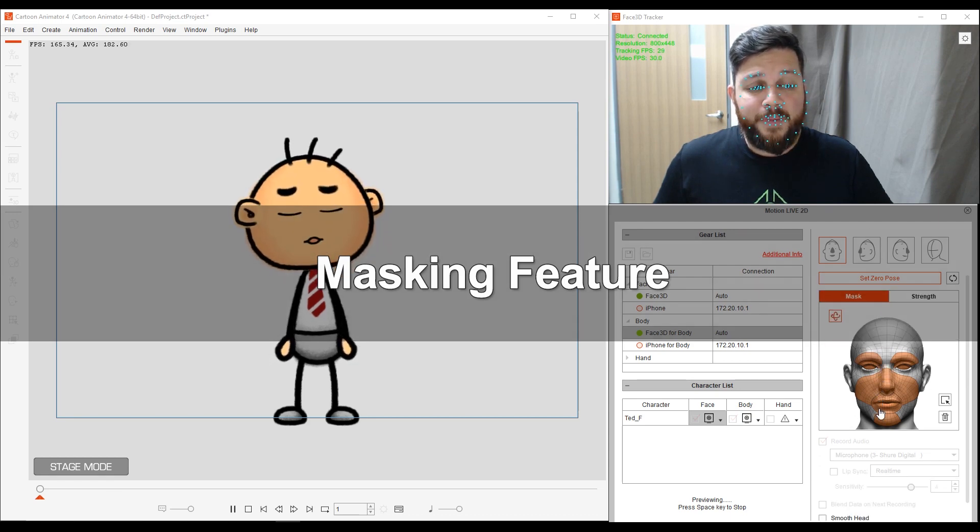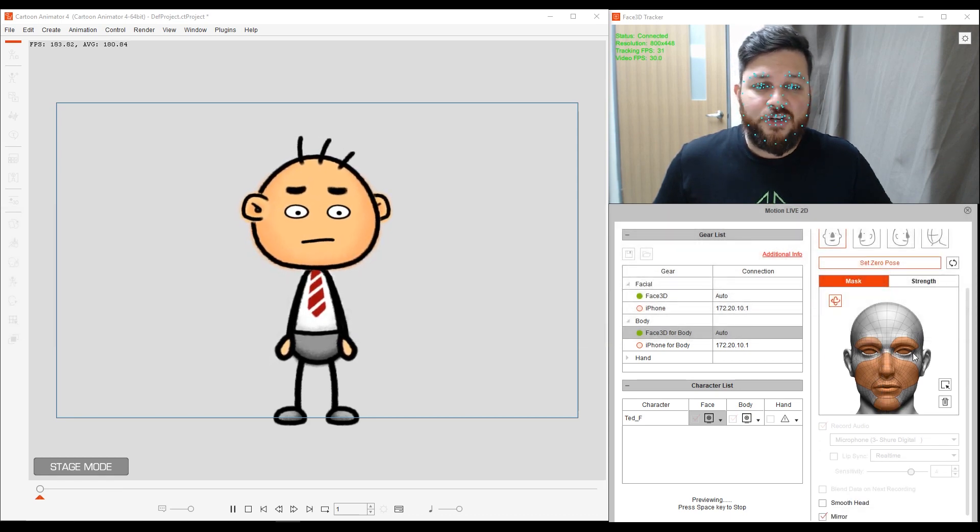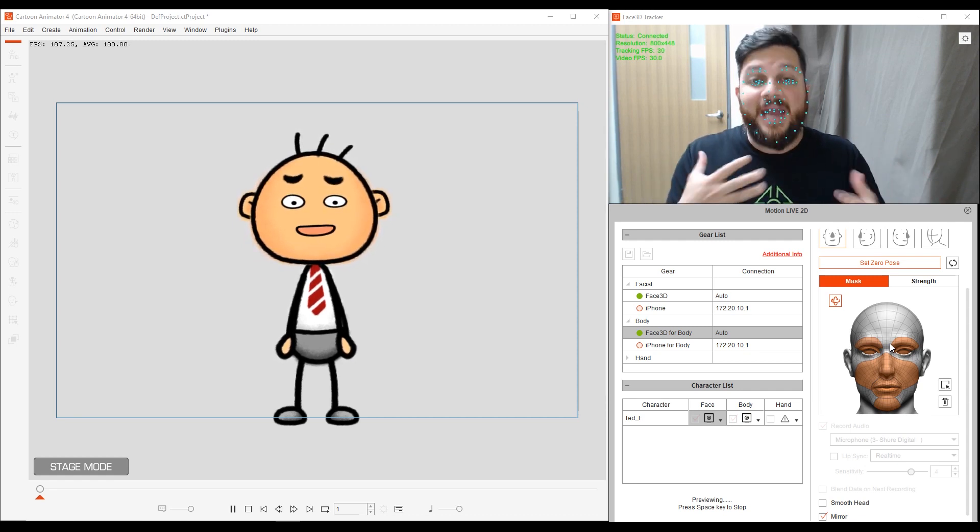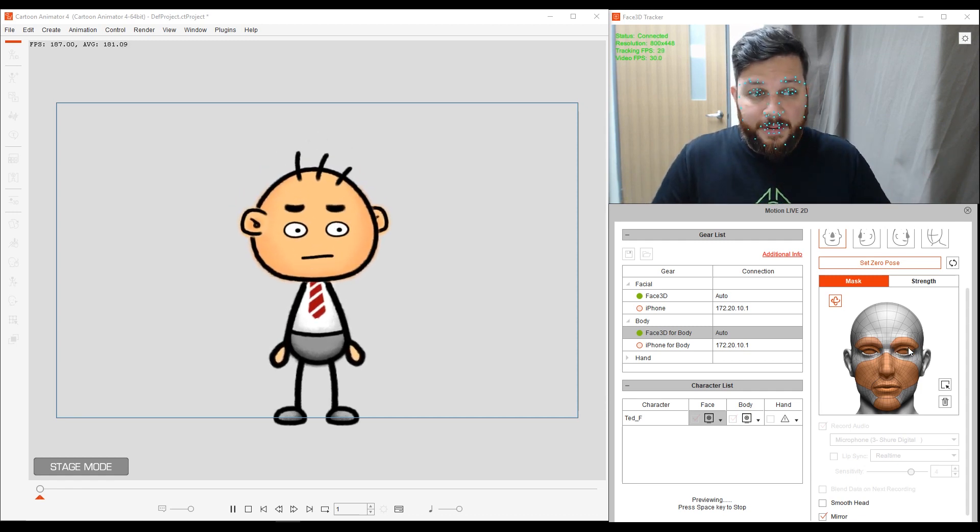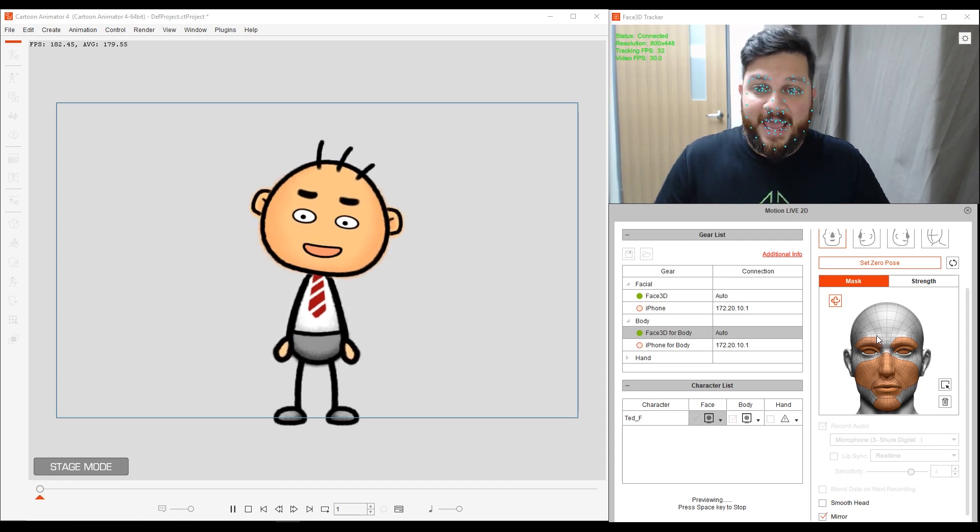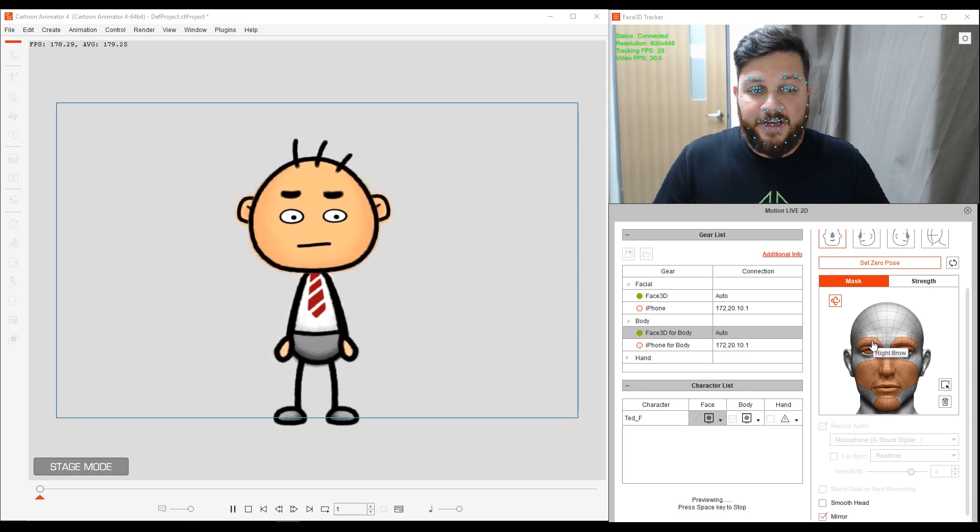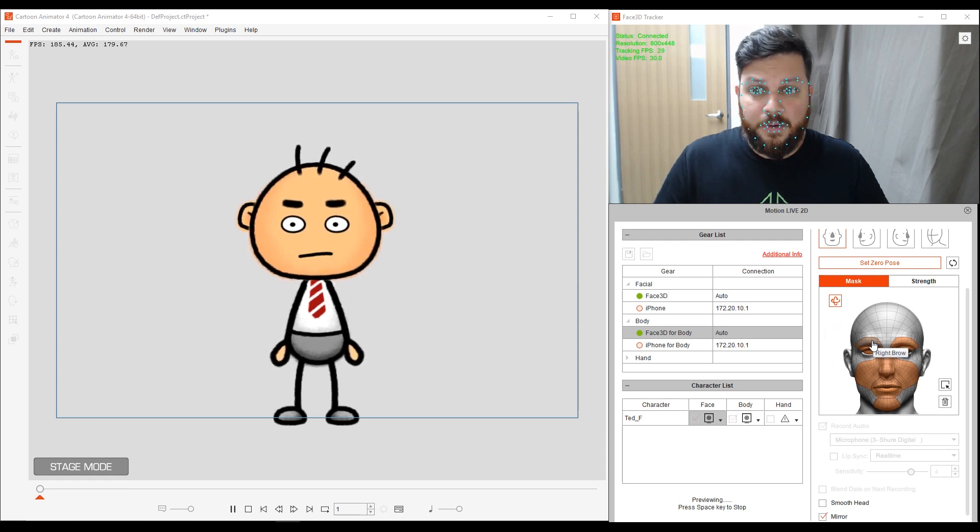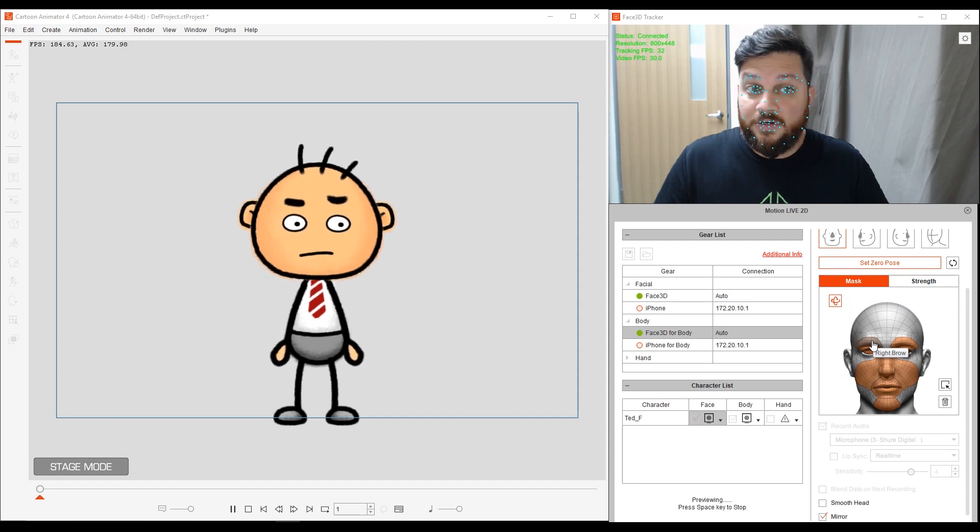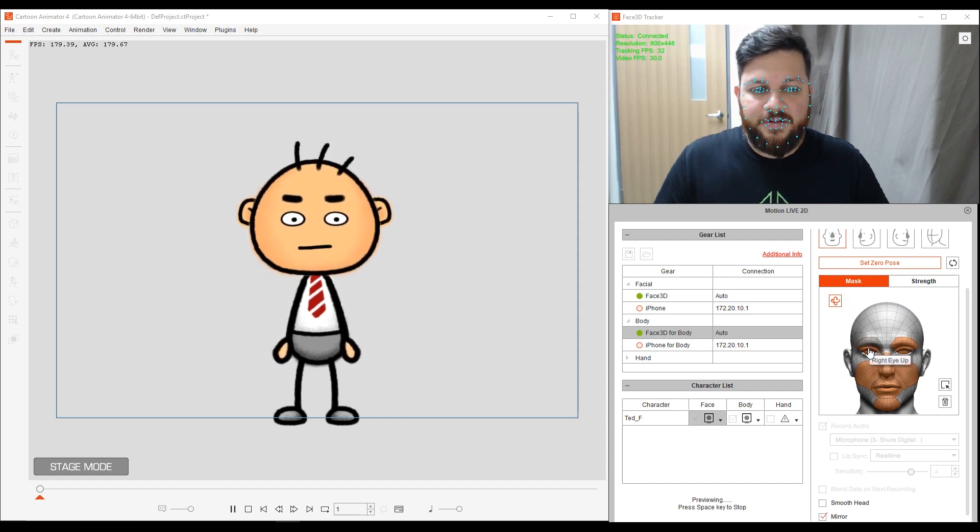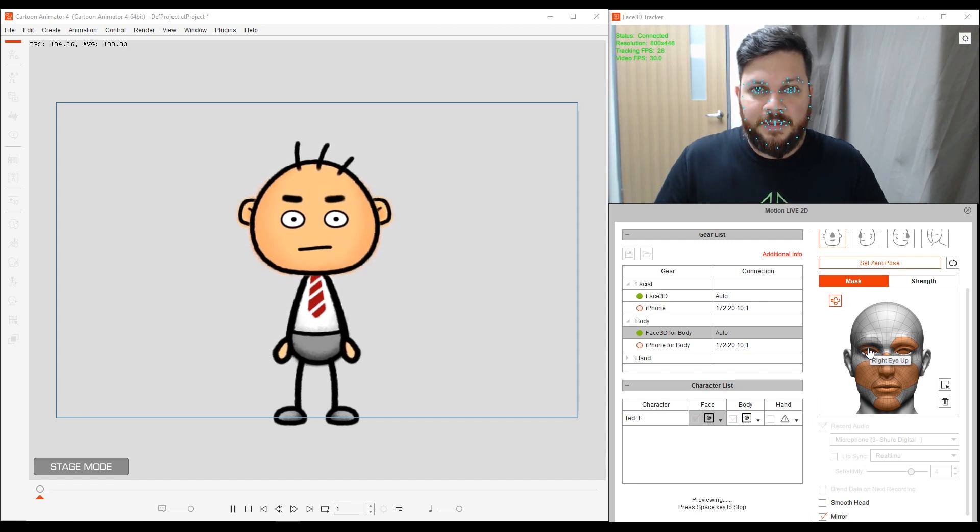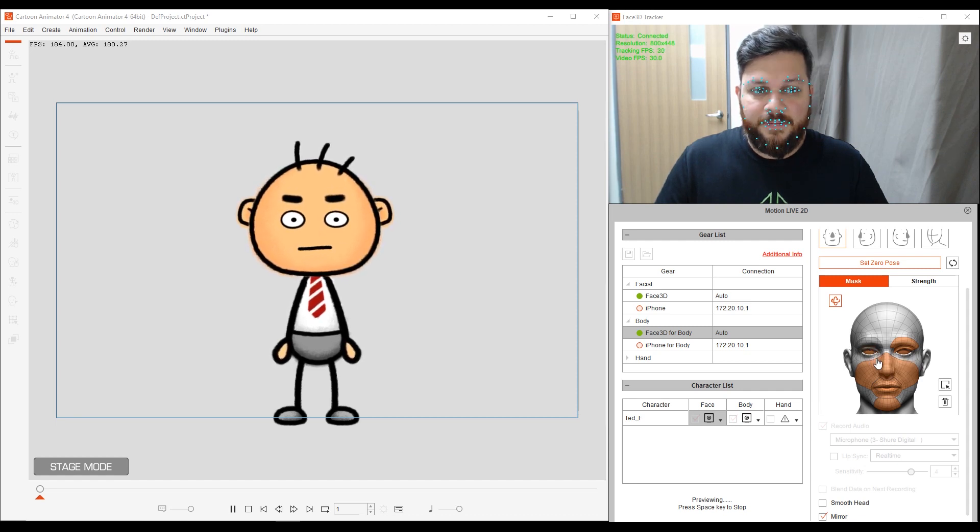This basically allows me to animate specific facial features that I can highlight, and I'll be animating those. So in this example, everything is highlighted, everything that I can animate. And I'm going to show you that if I turn off the eyebrow, I'm going to move both eyebrows up. See, that doesn't, he's not moving that one, right? I can also do the same for the eyelid. So if I close my eyes, see one eye is not closing.